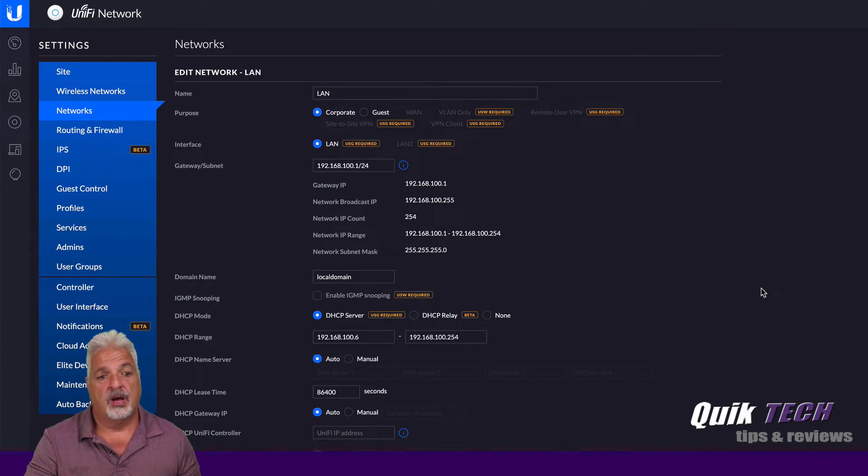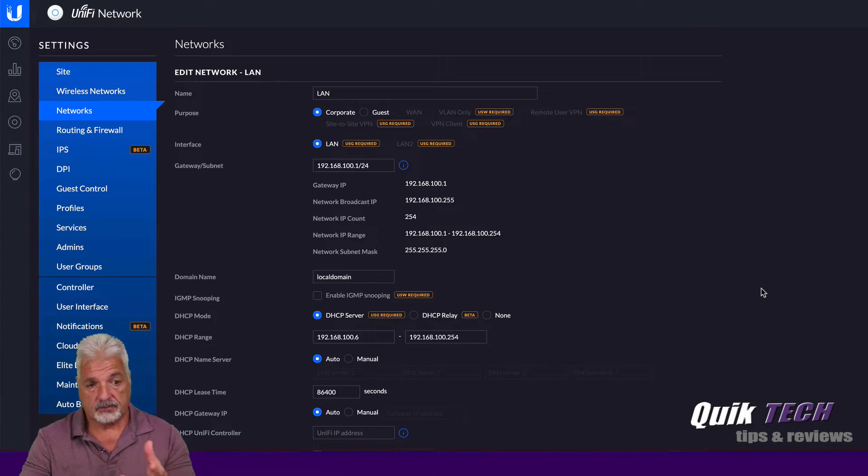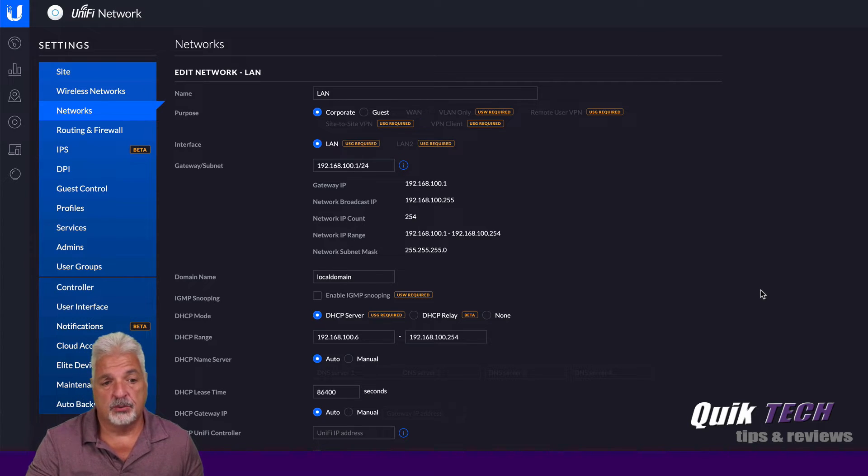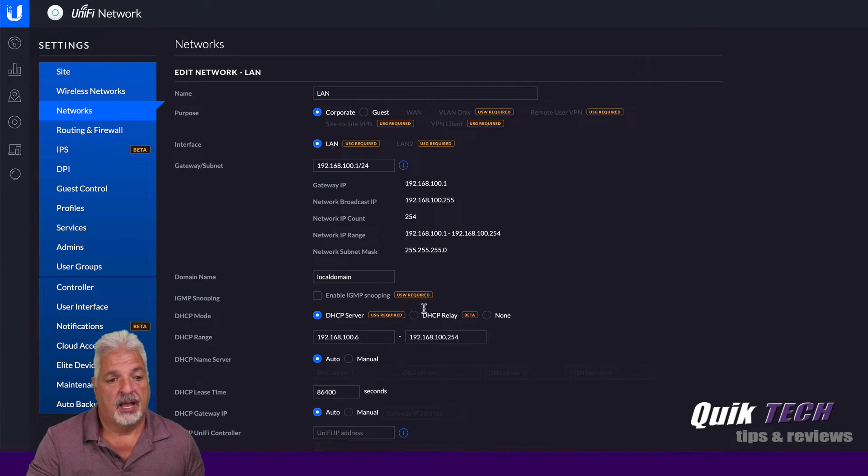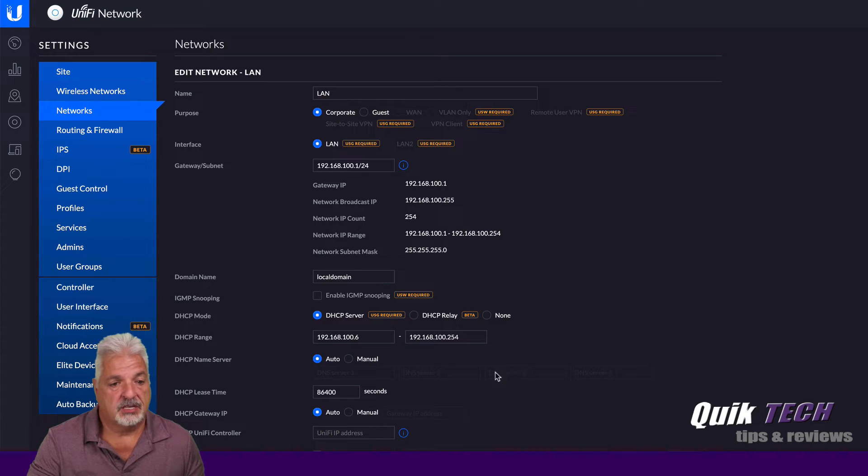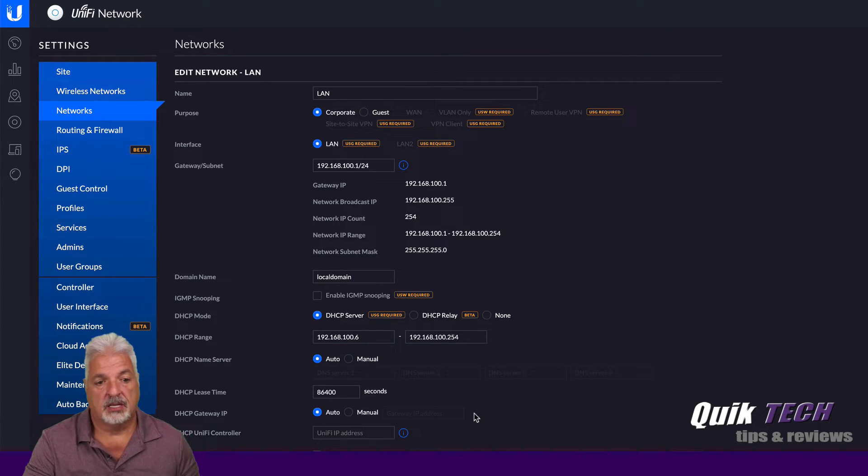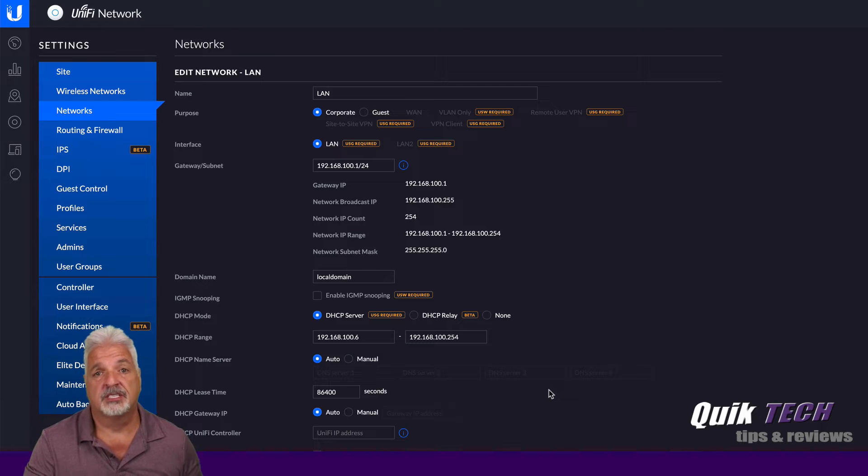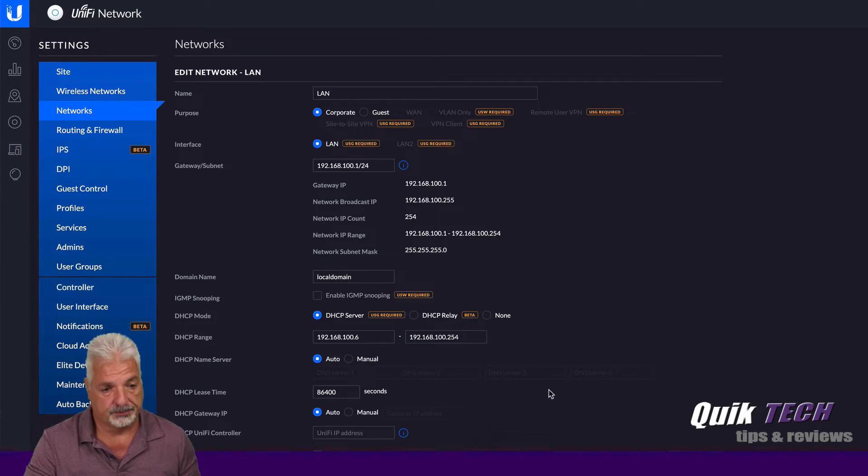Even though, like I said, we're not using a USG and for that matter, none of the DHCP settings here have to be really altered because again, the DHCP services are coming from the edge router.